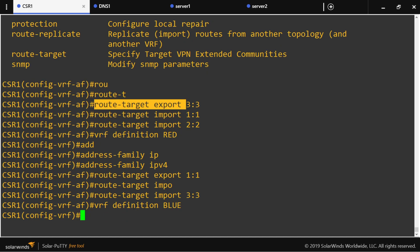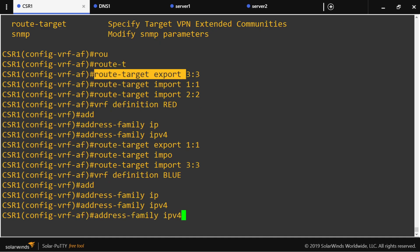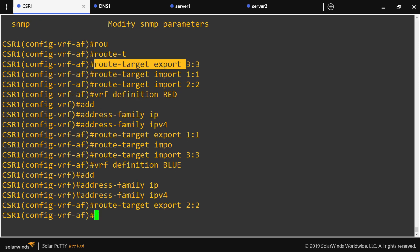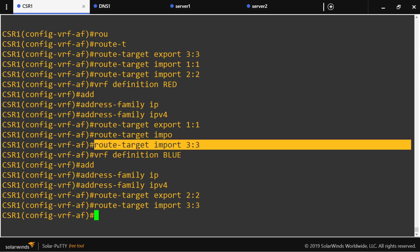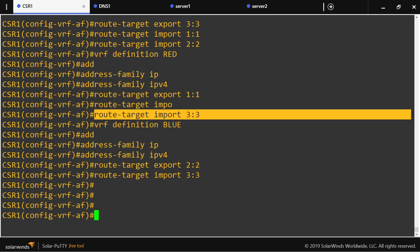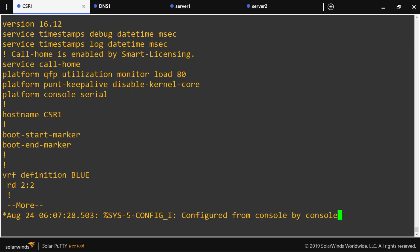Now let's go to the blue VRF, enter address-family IPv4. The blue VRF will export its own route distinguisher and import the route distinguisher that belongs to services.